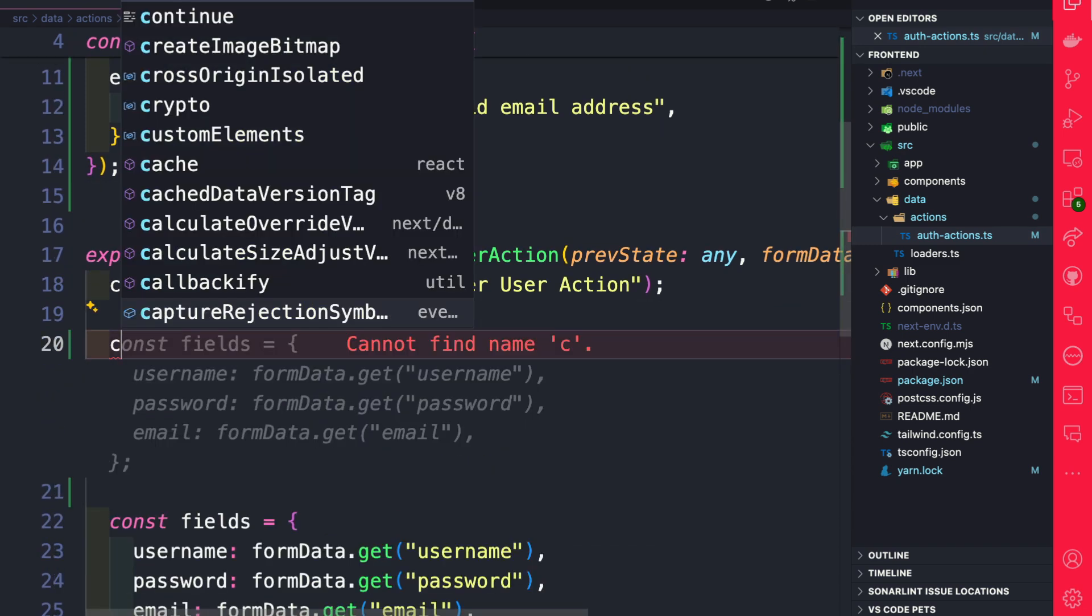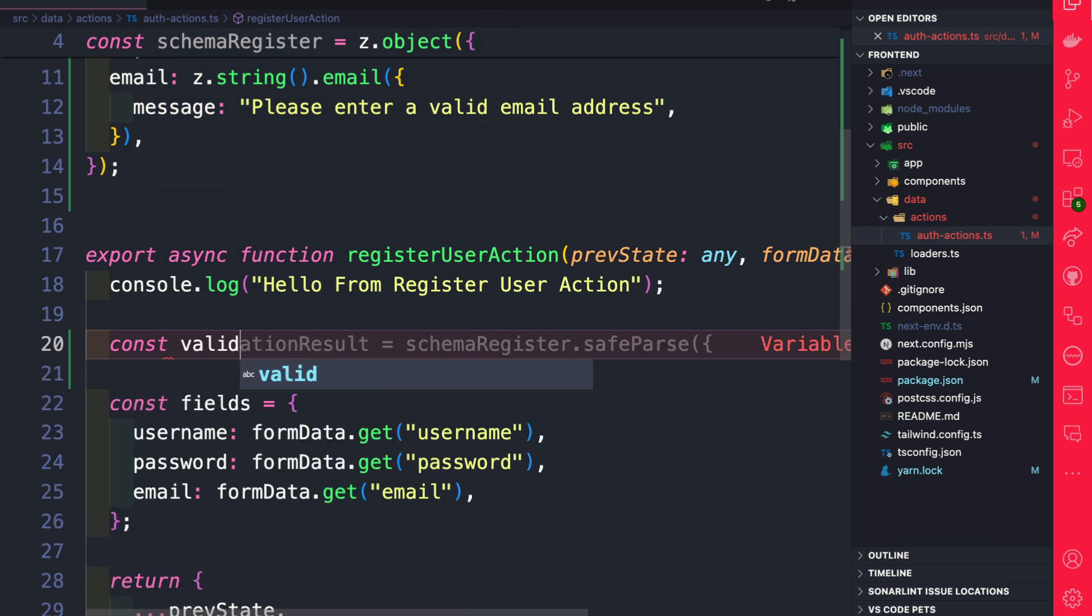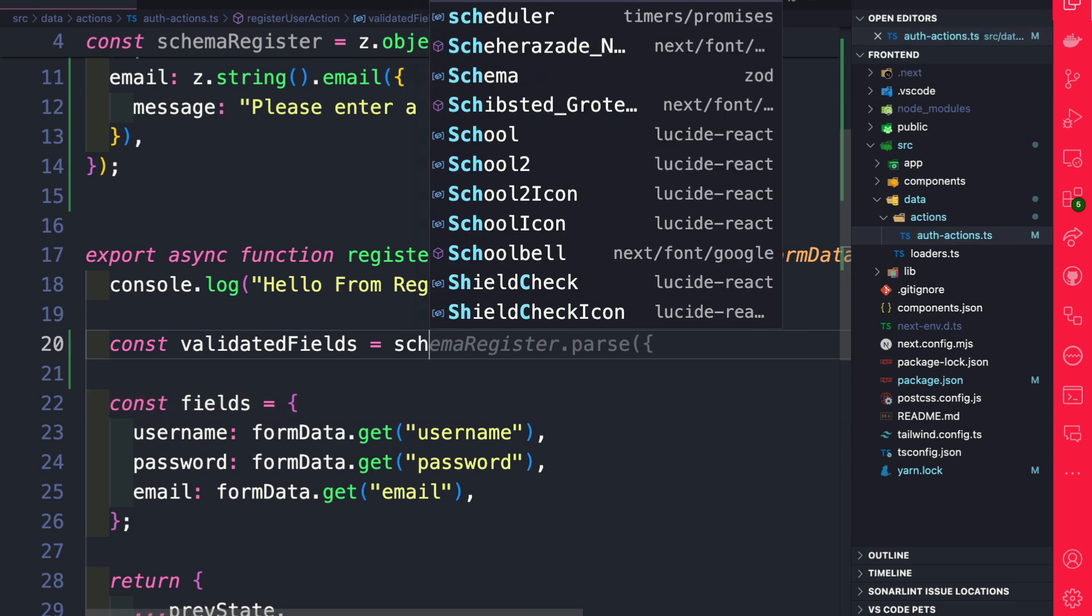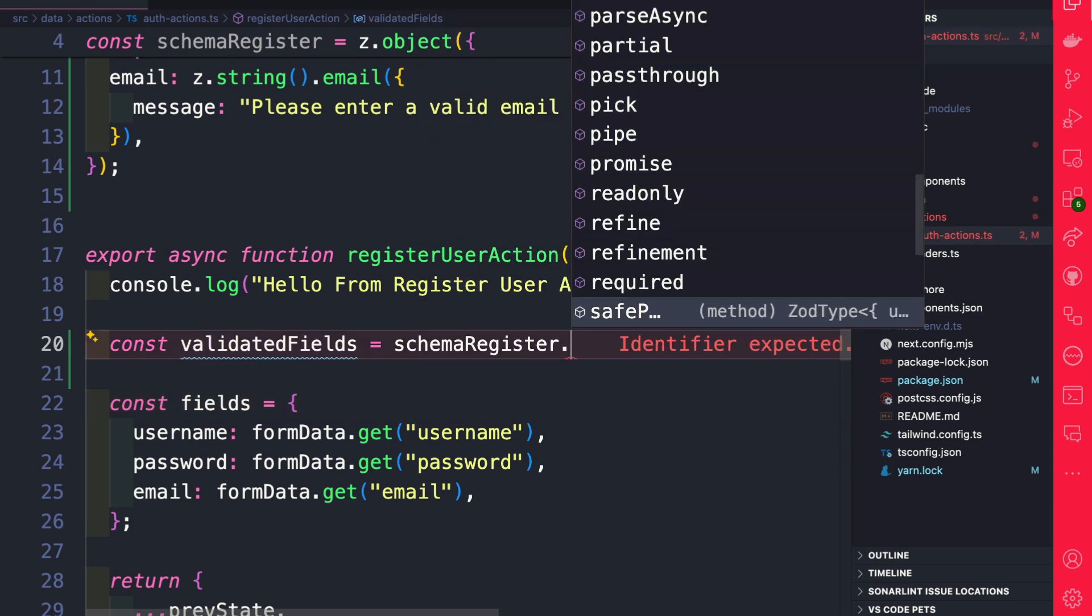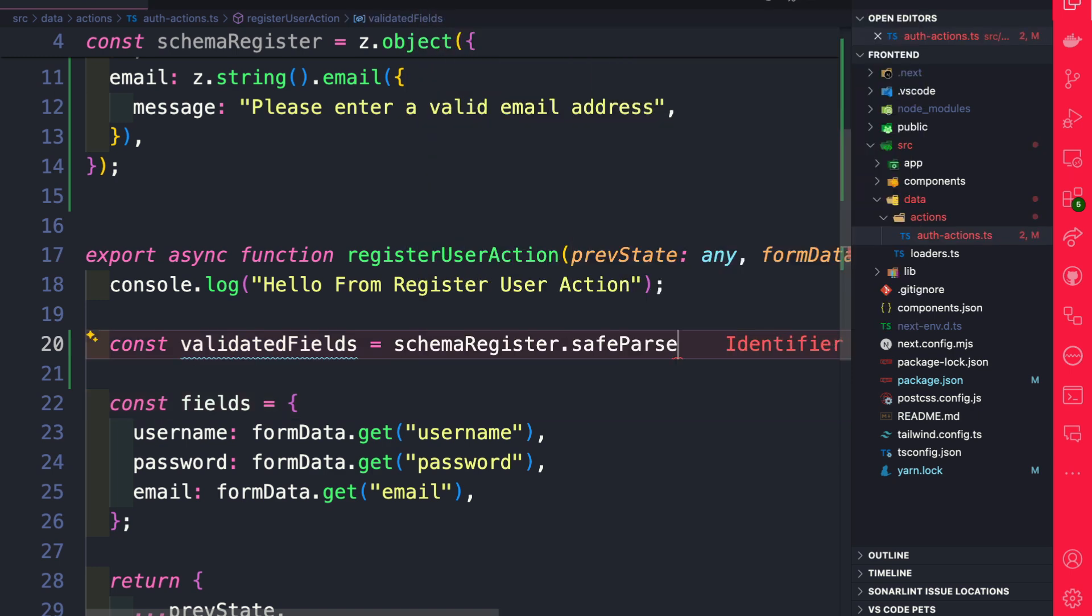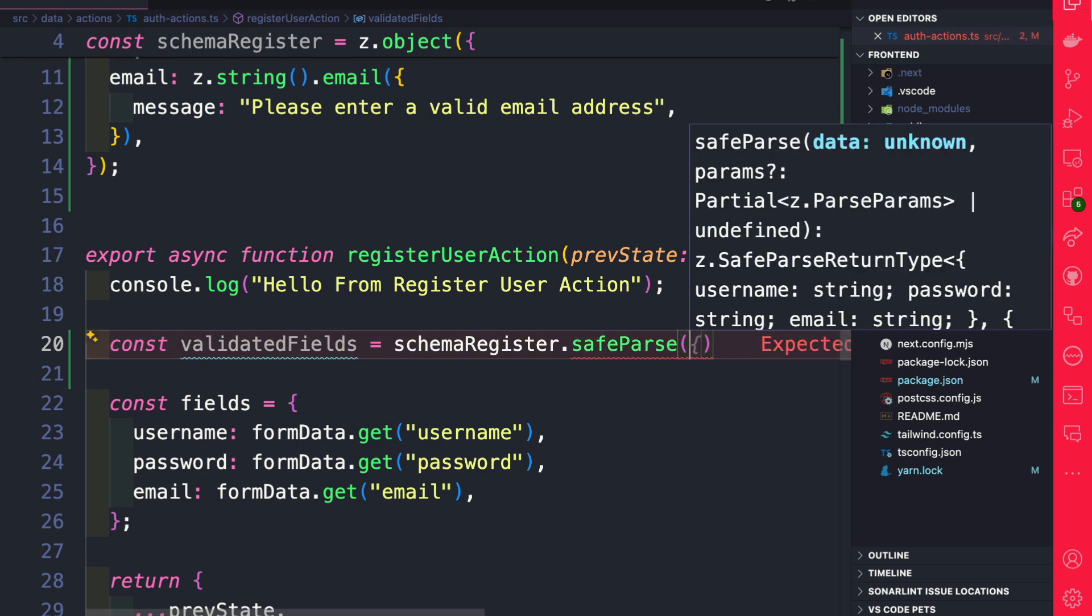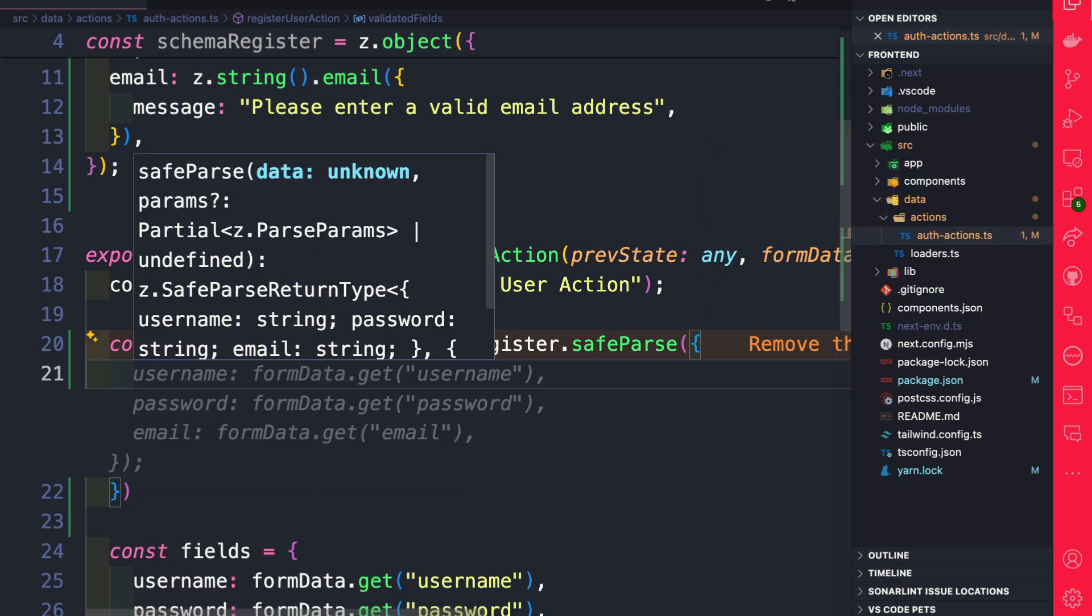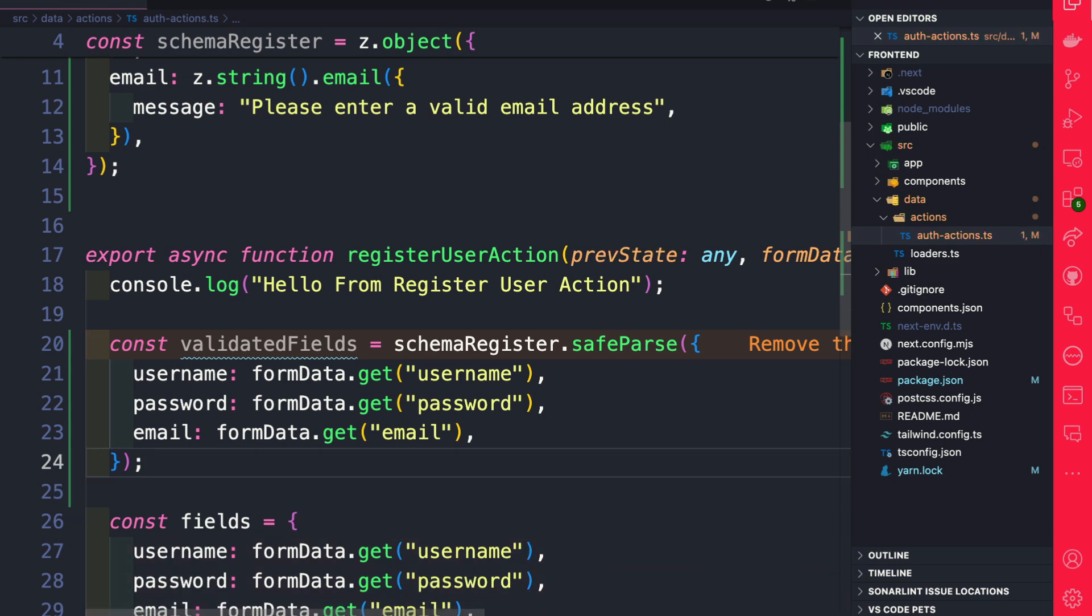We're going to say const validatedFields is going to equal our schema that we just created. If you take a look at the methods, we have safeParse available to us. This is what we're going to use. We're going to pass it our form data that we're getting from our form.